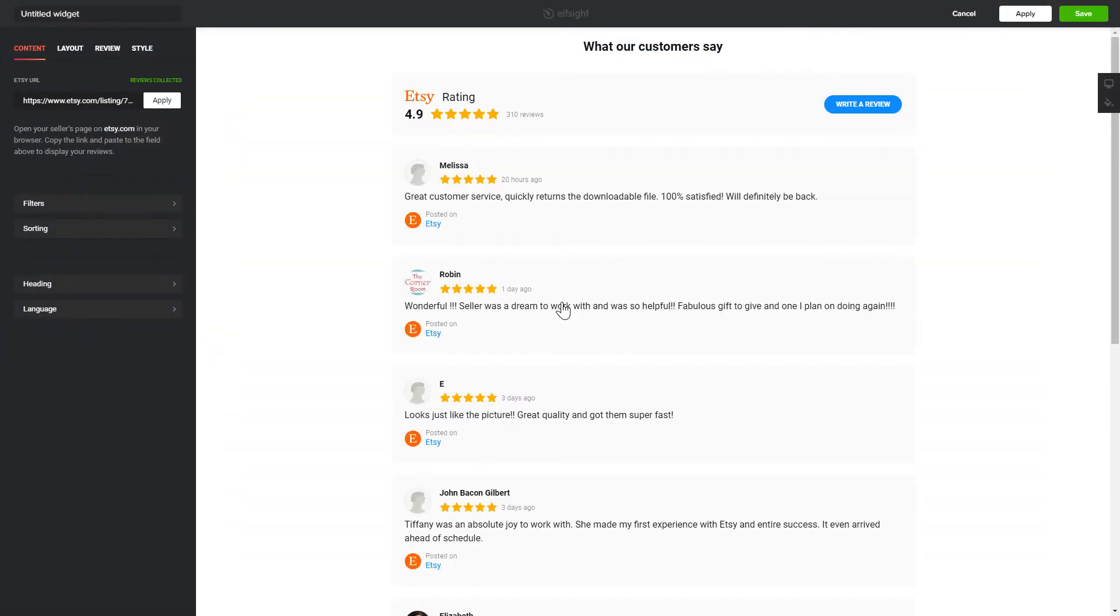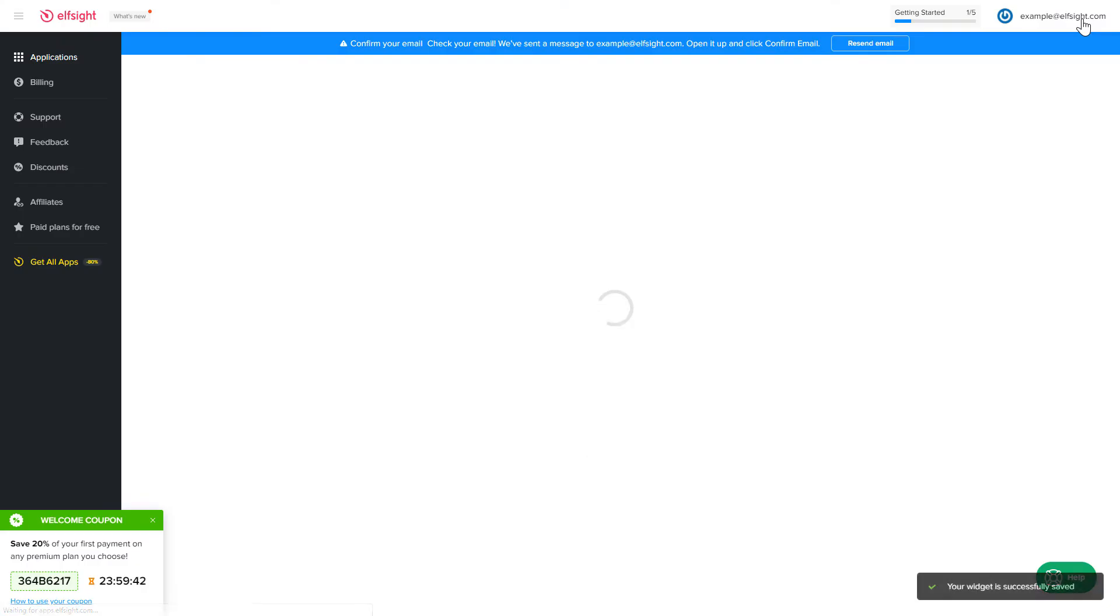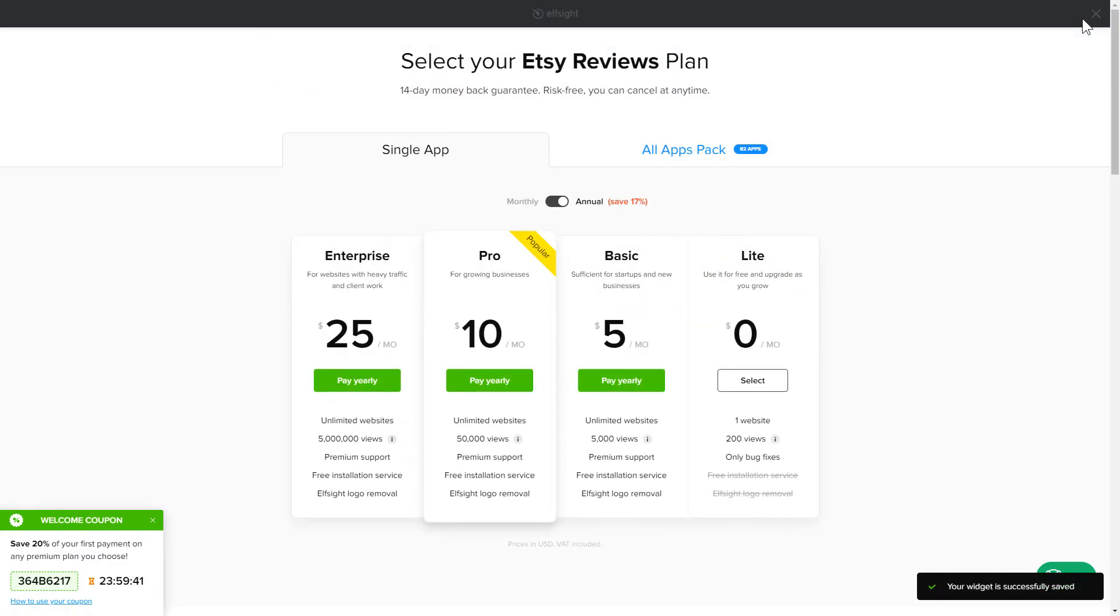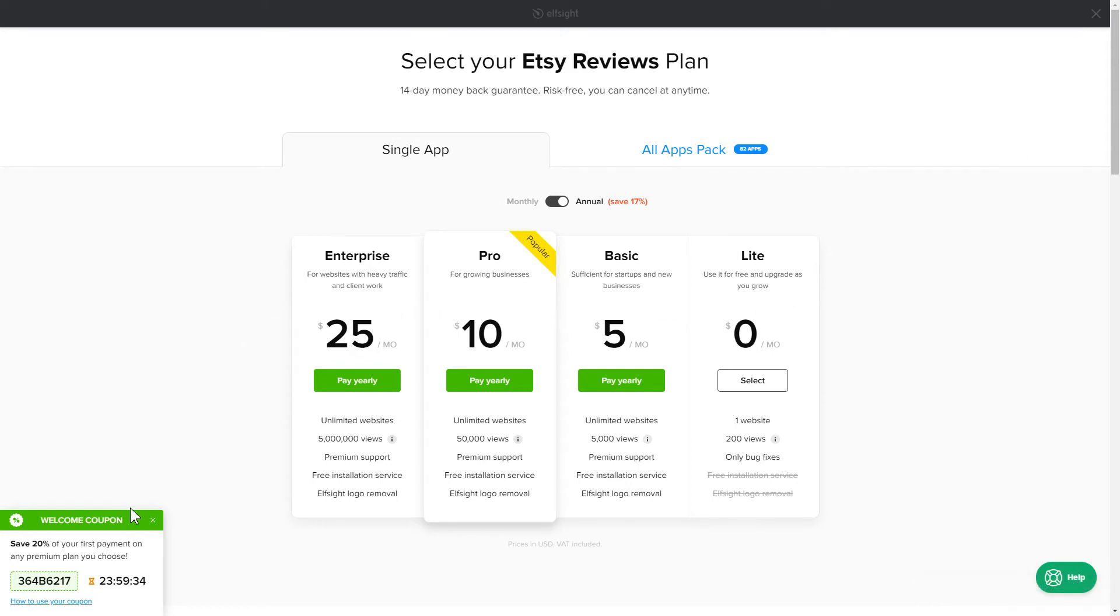After you sign up, you'll see the widget that you have just created. Click Save. The next step is to choose your subscription plan. You're very welcome to start with Lite. But keep in mind that your 20% discount is valid only for 24 hours.